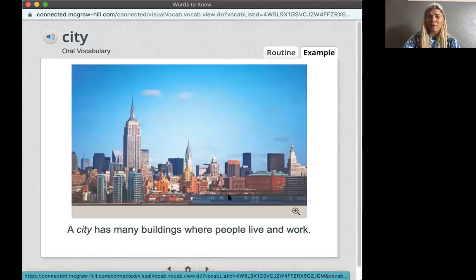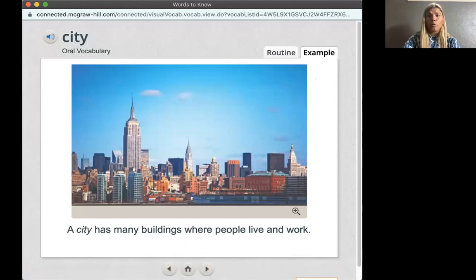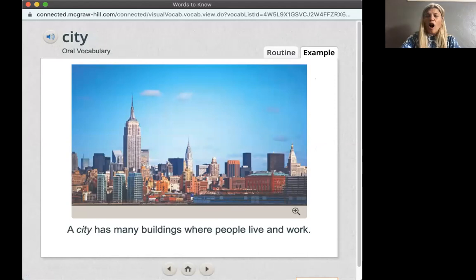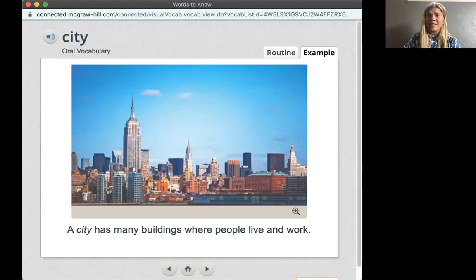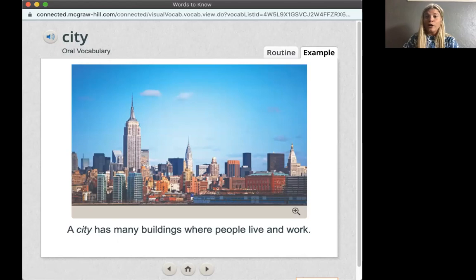We're back to our first vocabulary word. I'm really proud of you guys today because we went over all of our vocabulary words that we are going to be seeing throughout this week, and we went over some high-frequency words that you're going to be reading in your books. You did such a great job and I'm so proud of you. I will see you guys later. Bye.